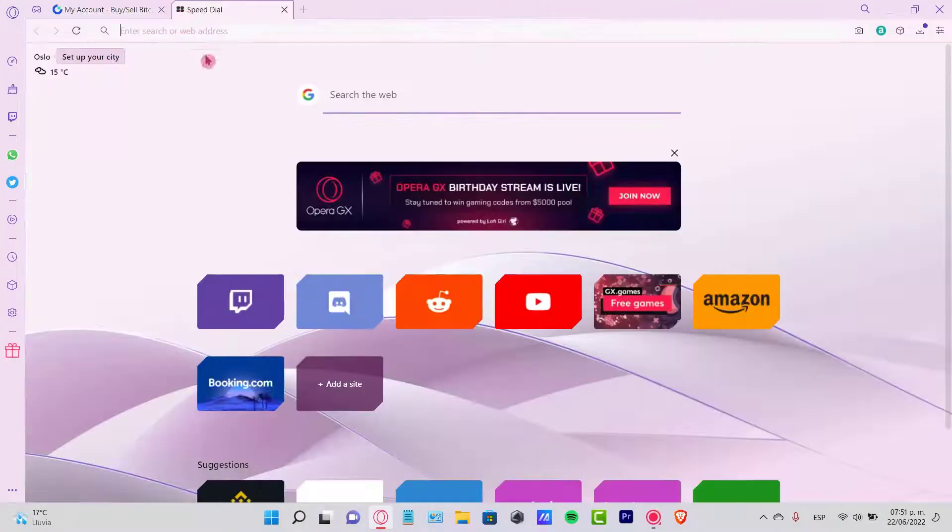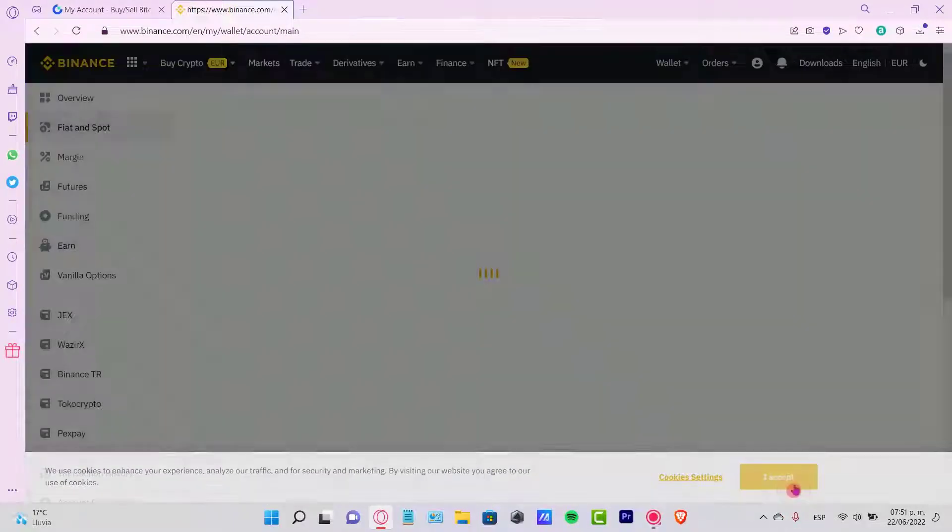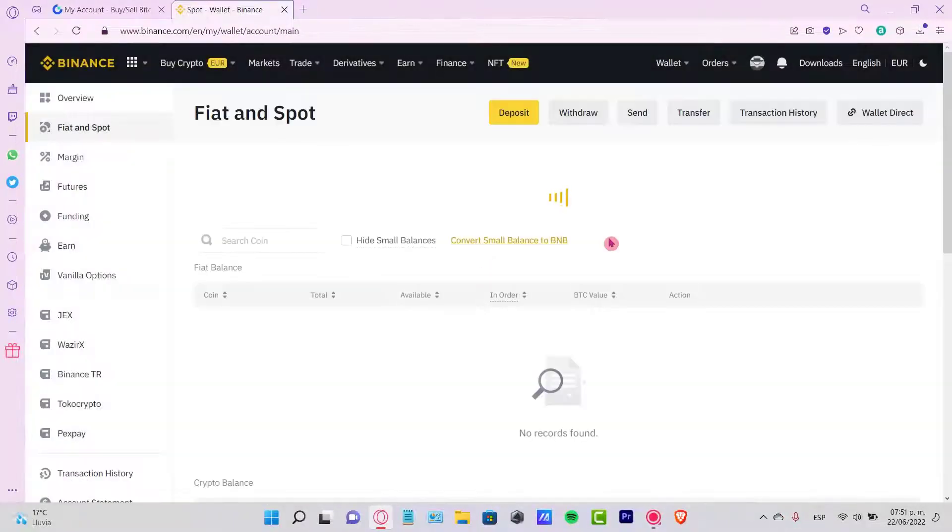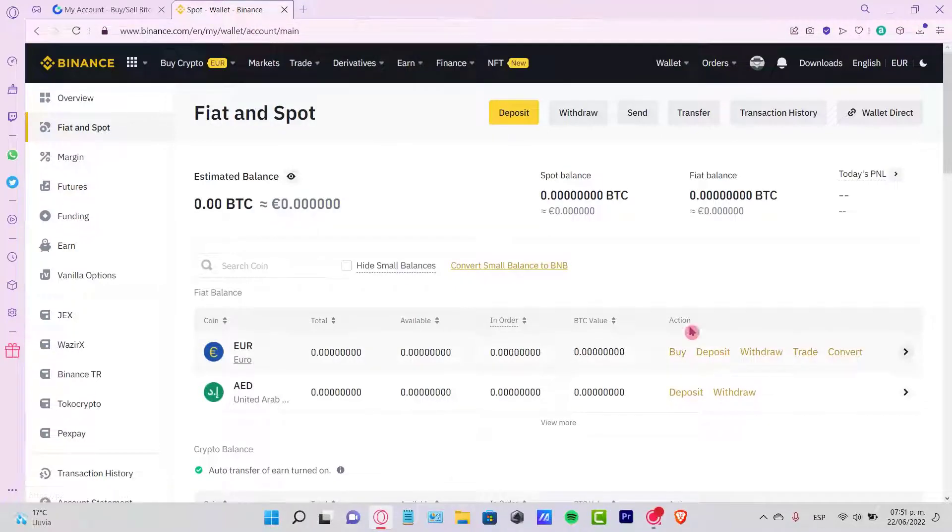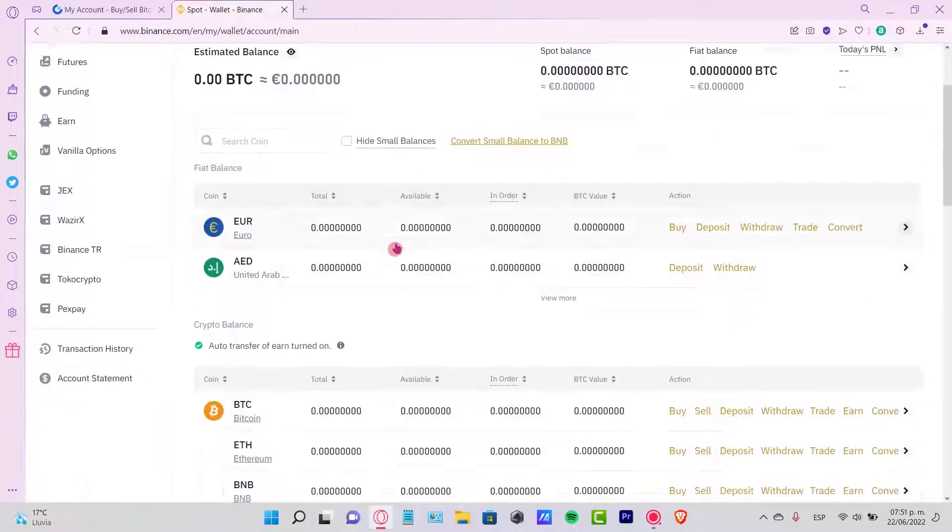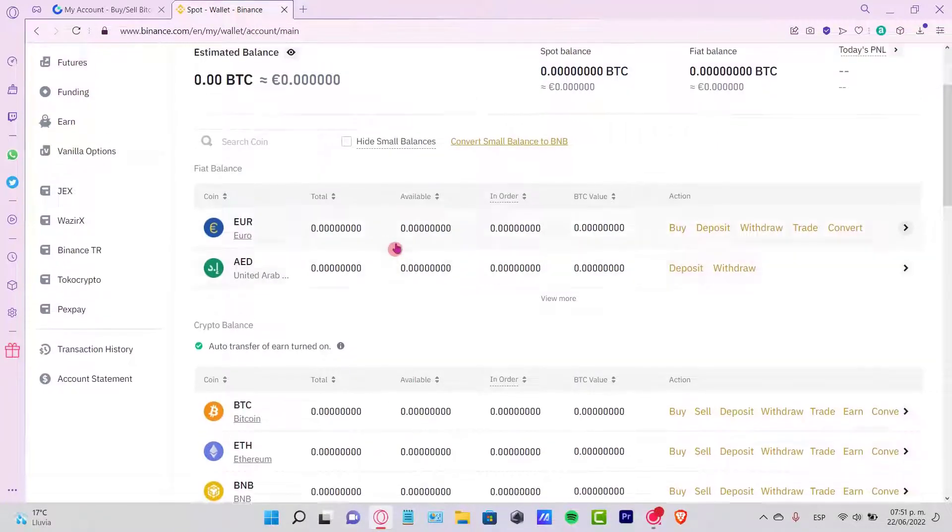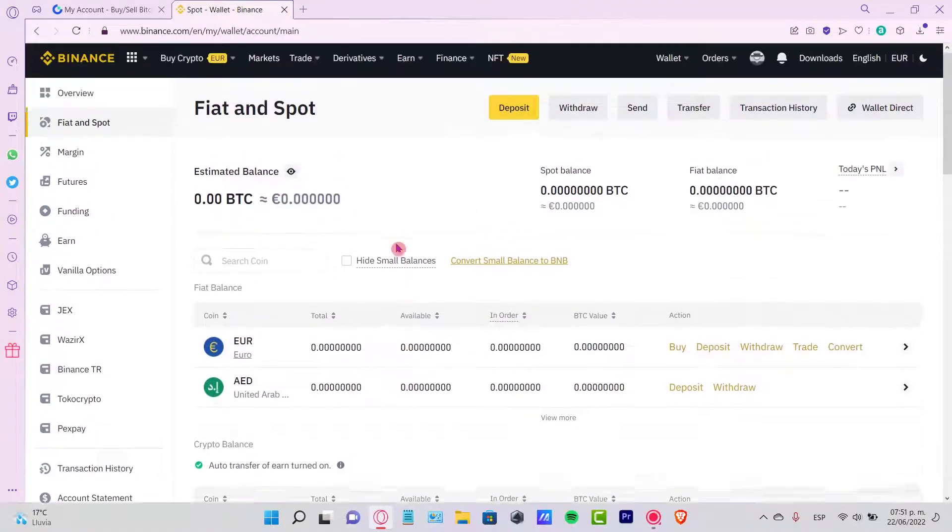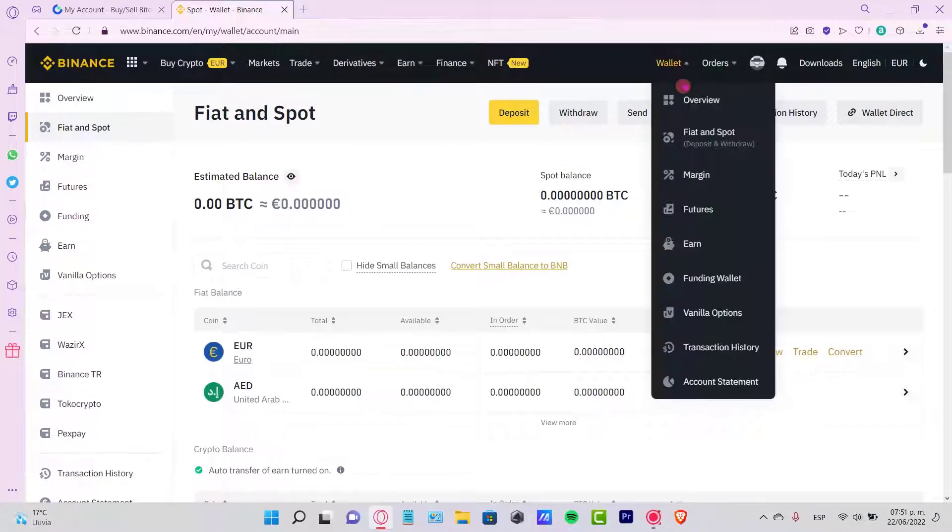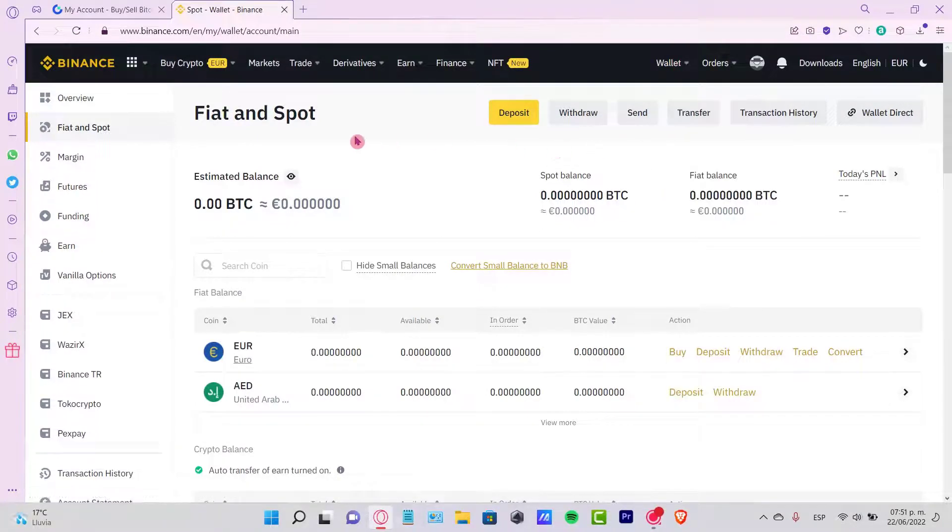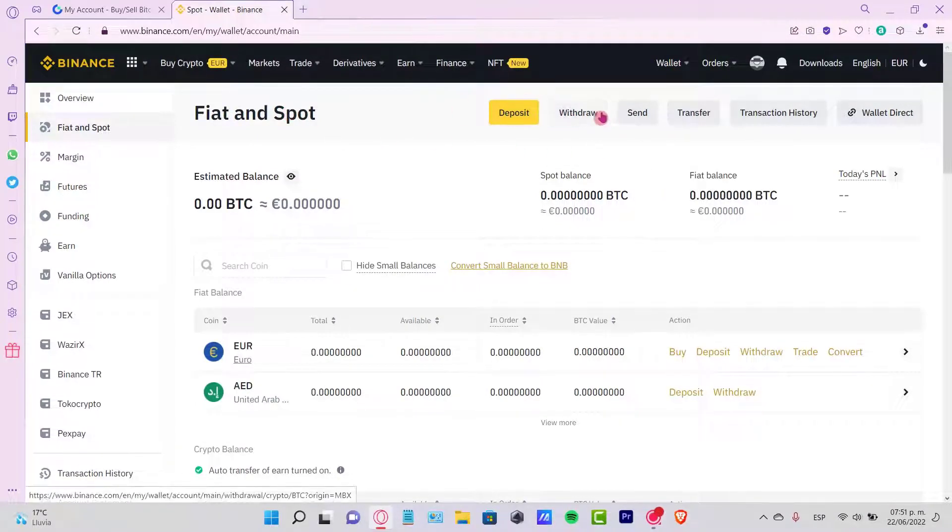Meanwhile, this is being set up. Let's go ahead and open our Binance account. Once we are in here, the first thing you want to do is locate your USDT in order to be sending it into your Gate.io account. So I want to go into my Wallet, Fiat and Spot.